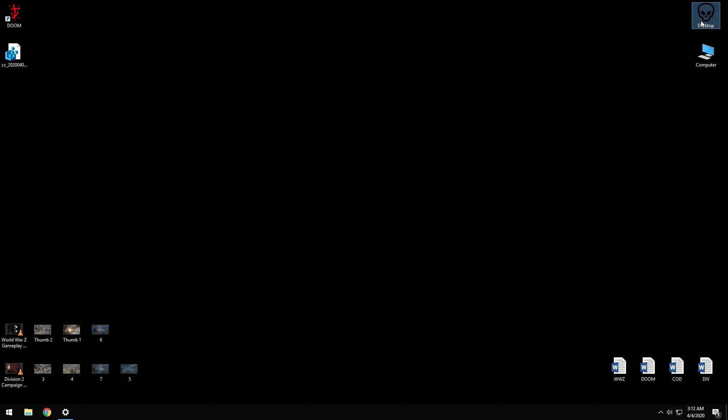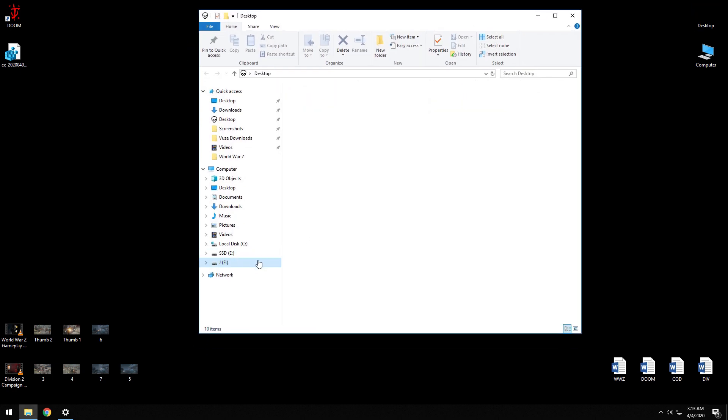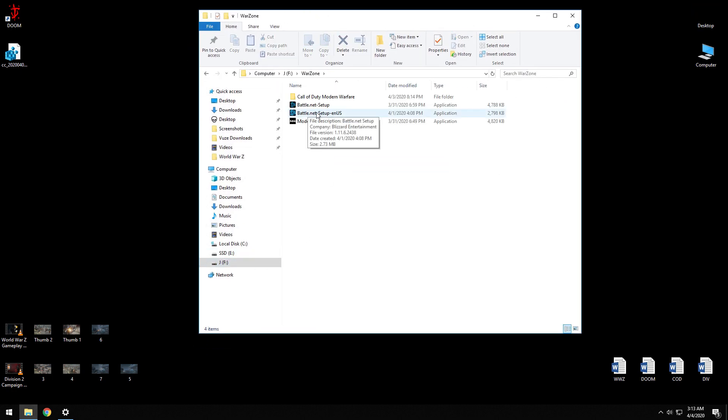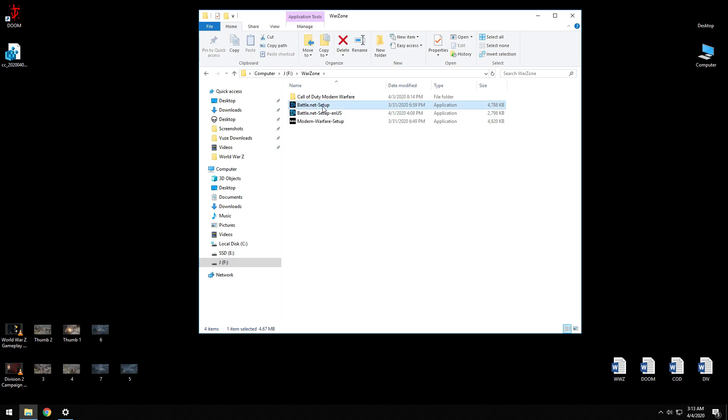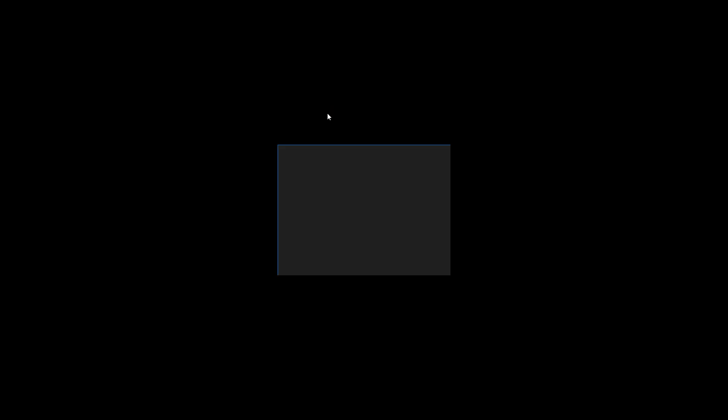That's the first step. Next, you're going to use this setup file, not this one. This is what I downloaded from the official site but this one doesn't seem to work. I'll leave a link in the description where you can download this one. So open this.